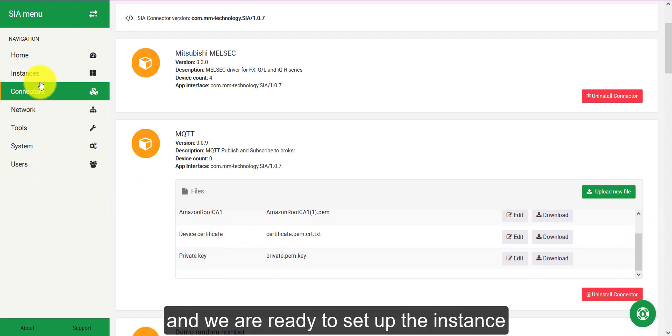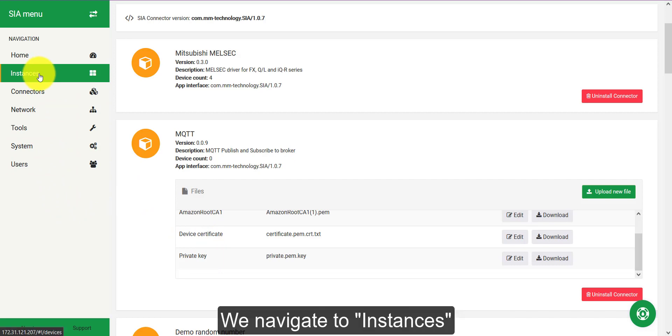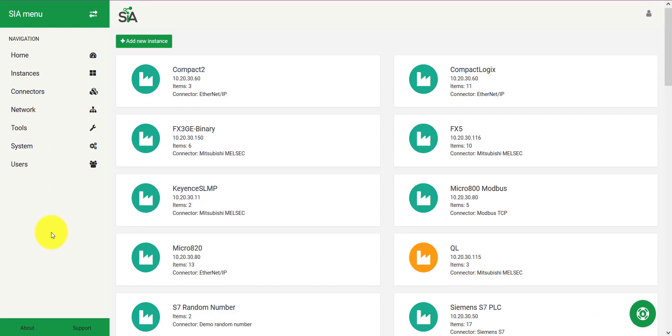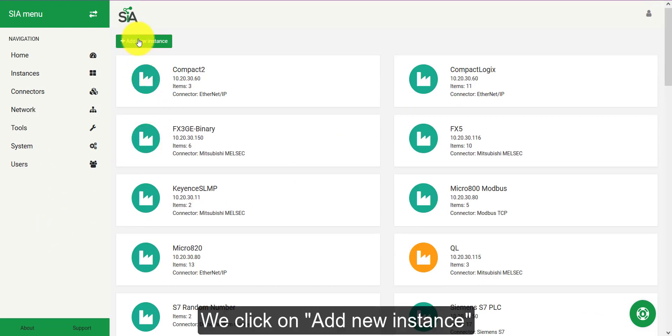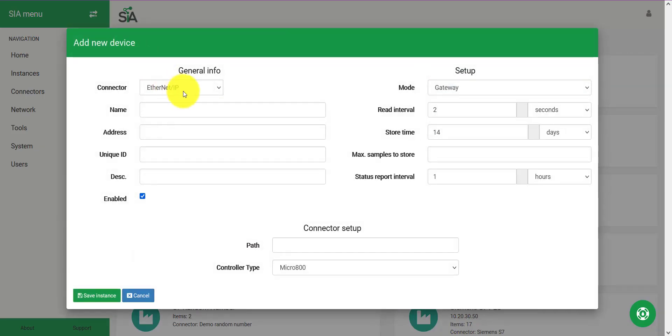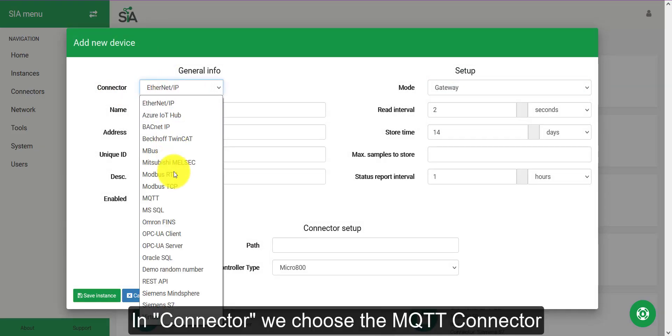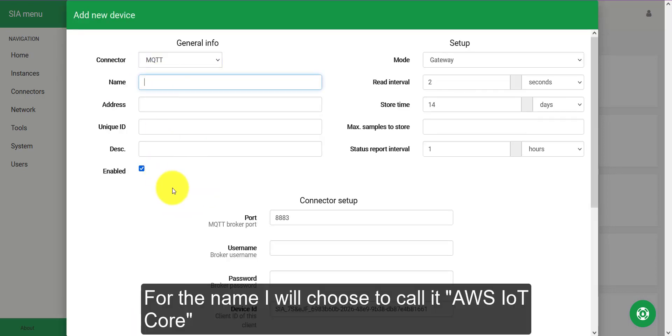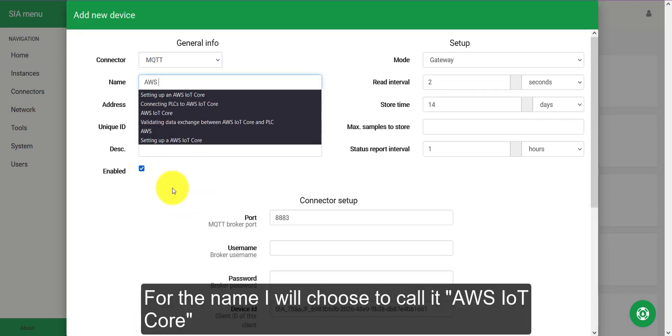As you can see we have the three different files uploaded to the MQTT connector and we are ready to set up the instance. We navigate to instances, click on add a new instance, and in the connector we choose the MQTT connector. For the name I will choose to call it AWS IoT Core.